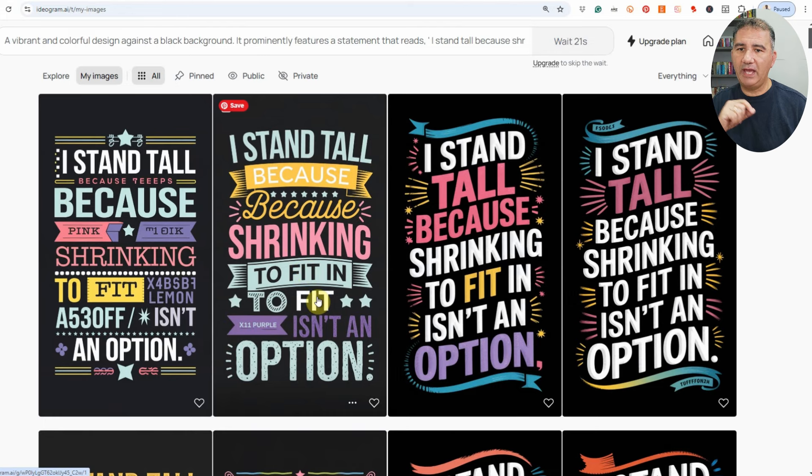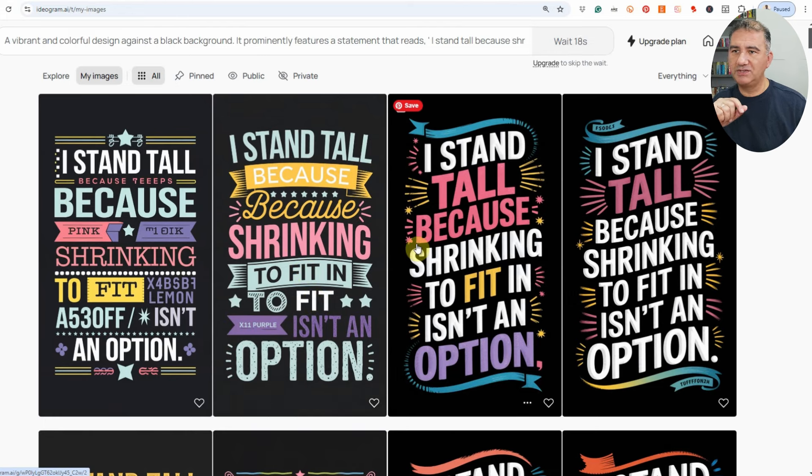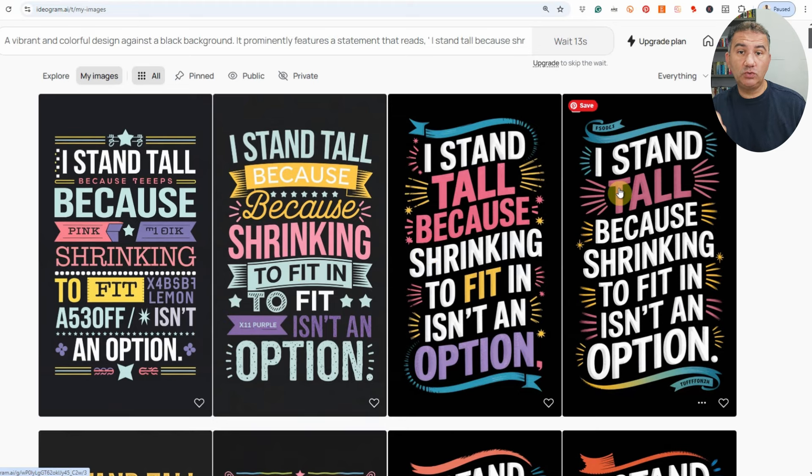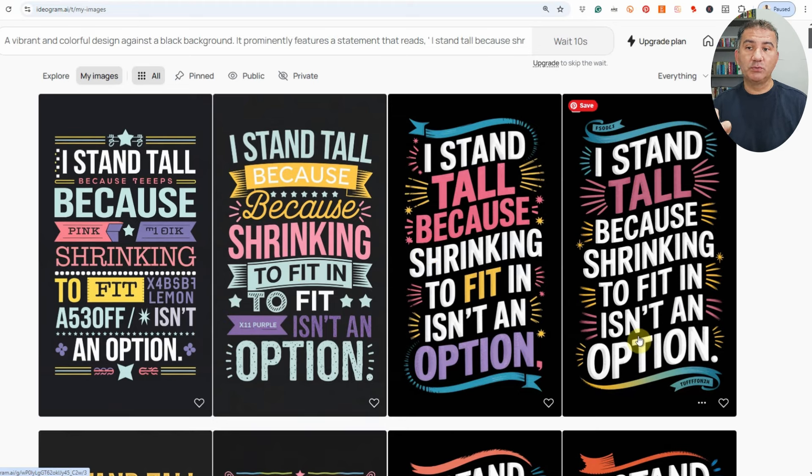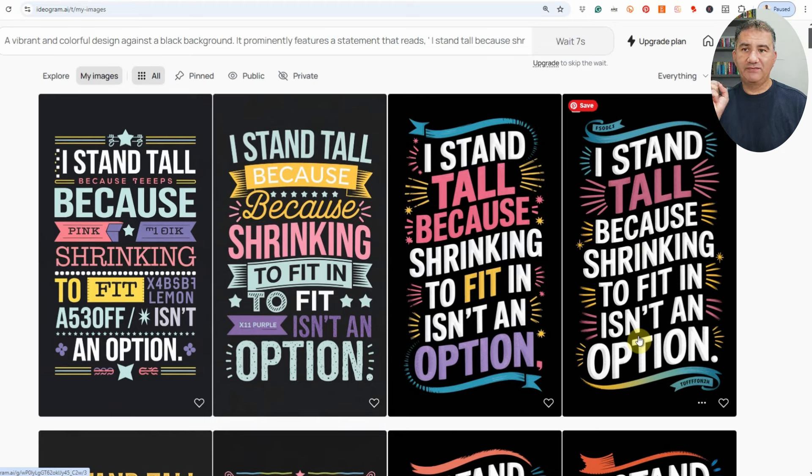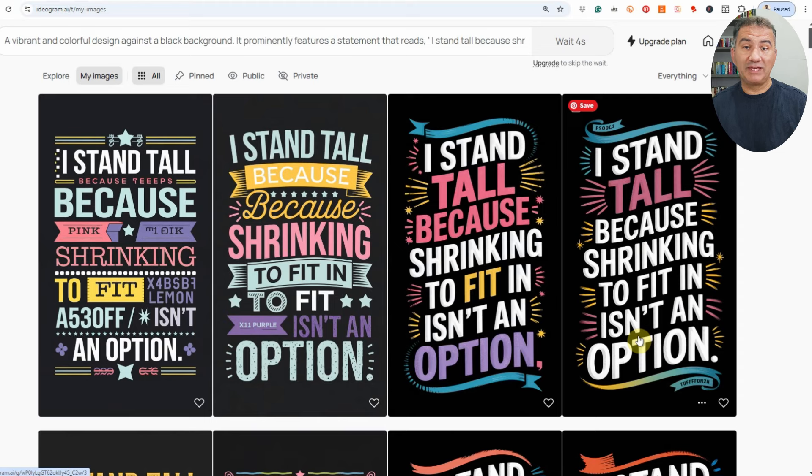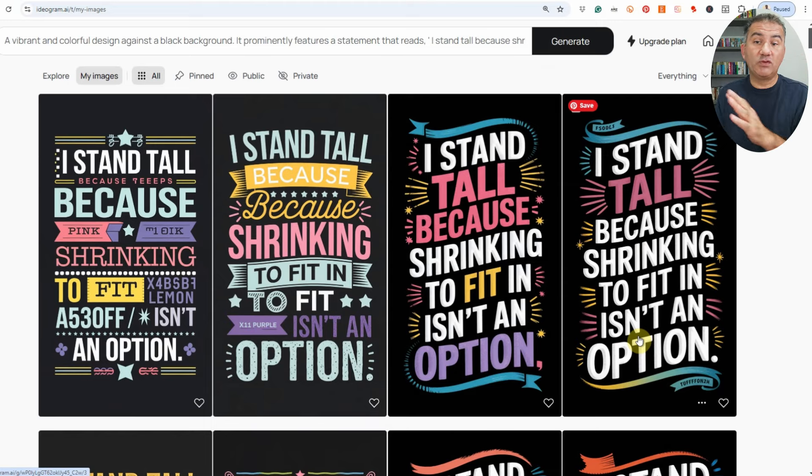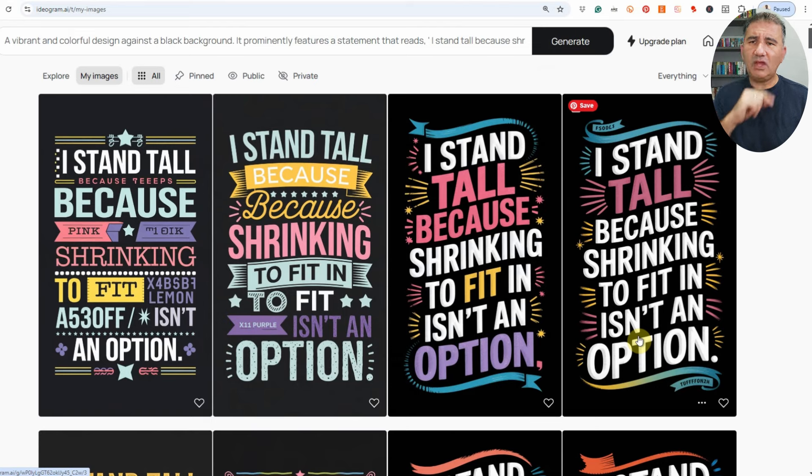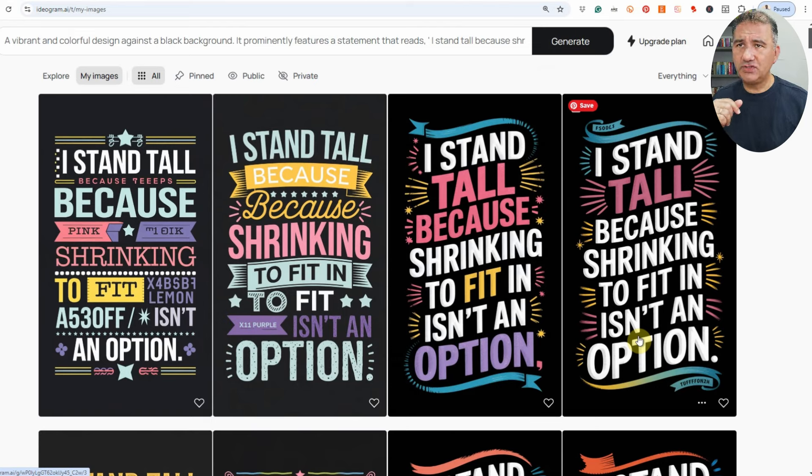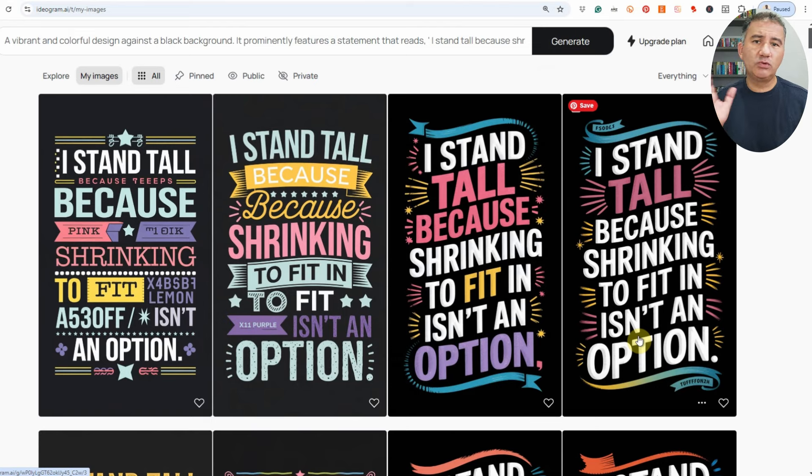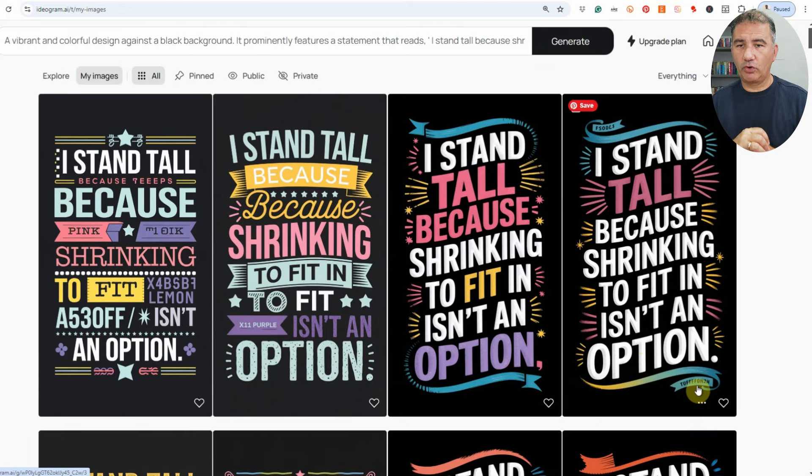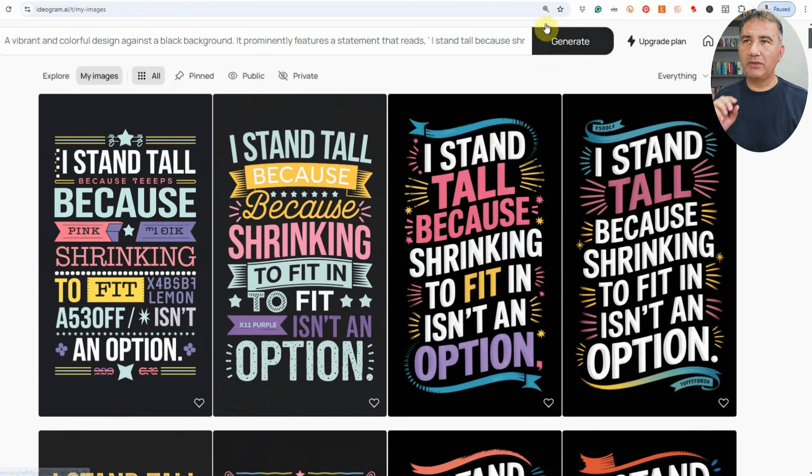But one out of four or two out of four, that's still great odds in terms of the amount of time that you're saving. So the first one here, there's a lot of gibberish in it, so it's really not viable. The second one, I stand tall because because it repeated because twice, definitely that's not an option for us. However, number three and number four, I stand tall because shrinking to fit in isn't an option, we've got two designs out of the four which are absolutely usable. They're really great, they're bold, they have some great color schemes based on the hex codes that we gave.